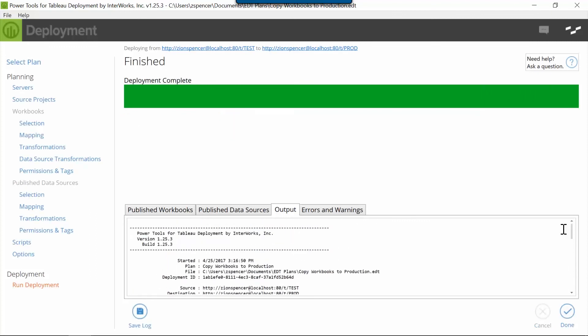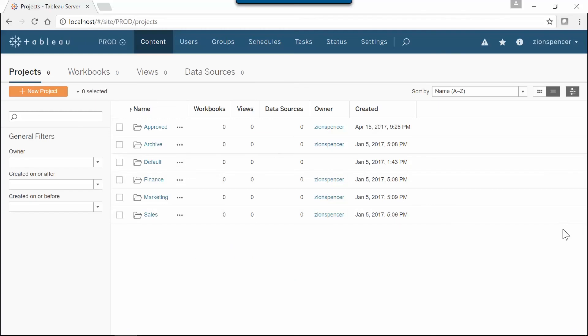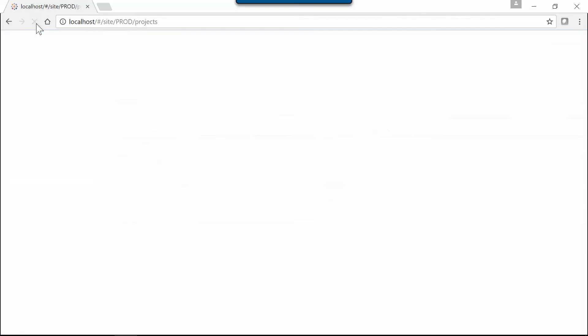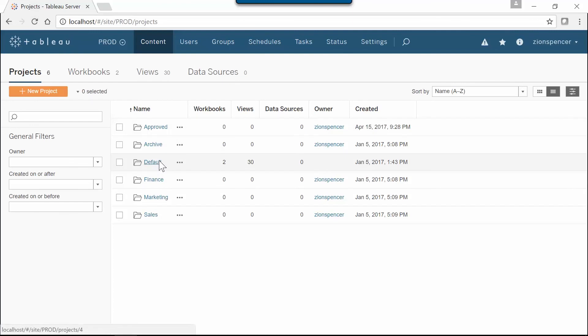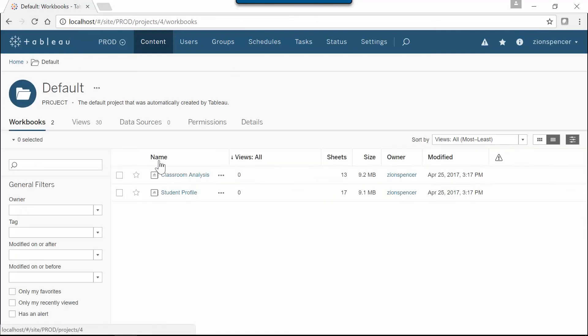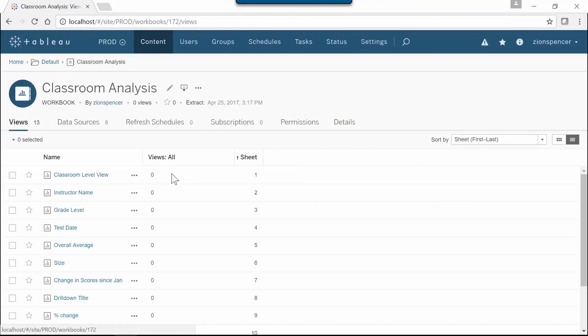Let's go back over to Tableau server and double check with a quick refresh. Great, there's our workbooks. We'll find our classroom analysis dashboard right here, looking real good.